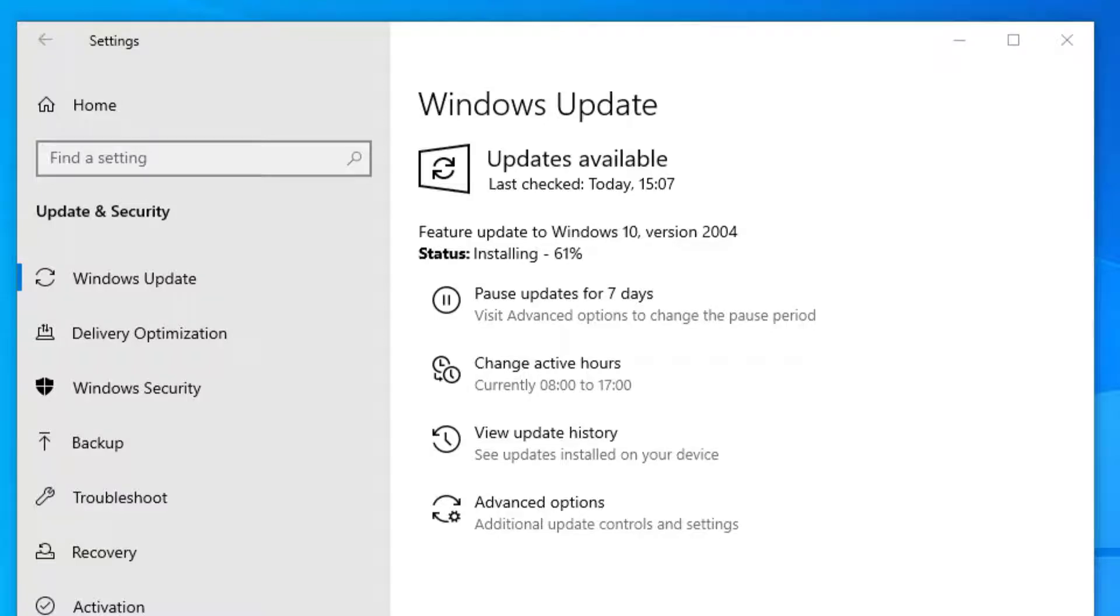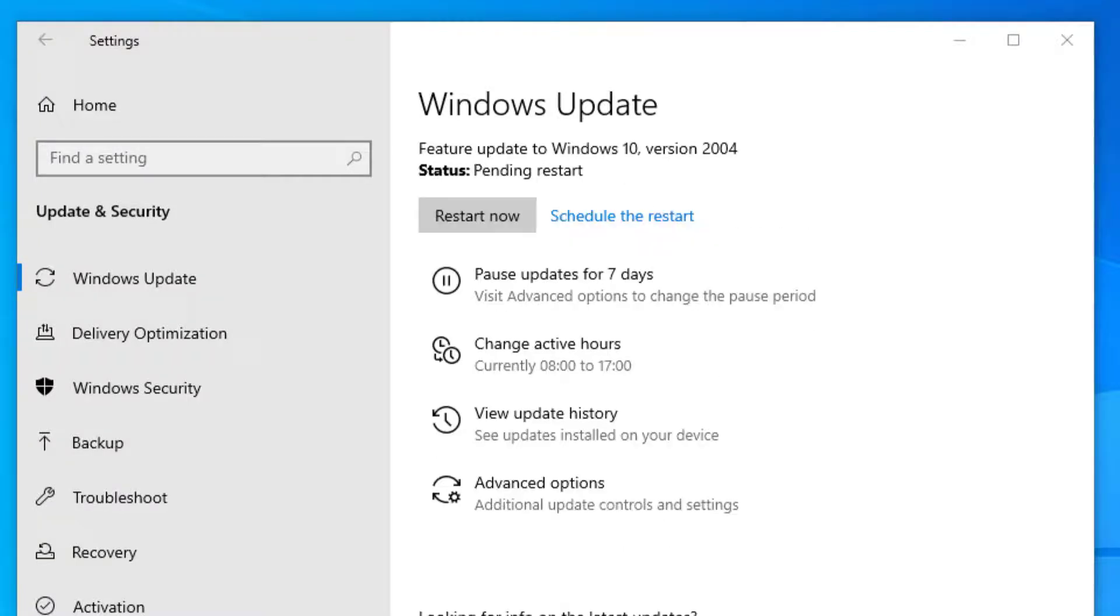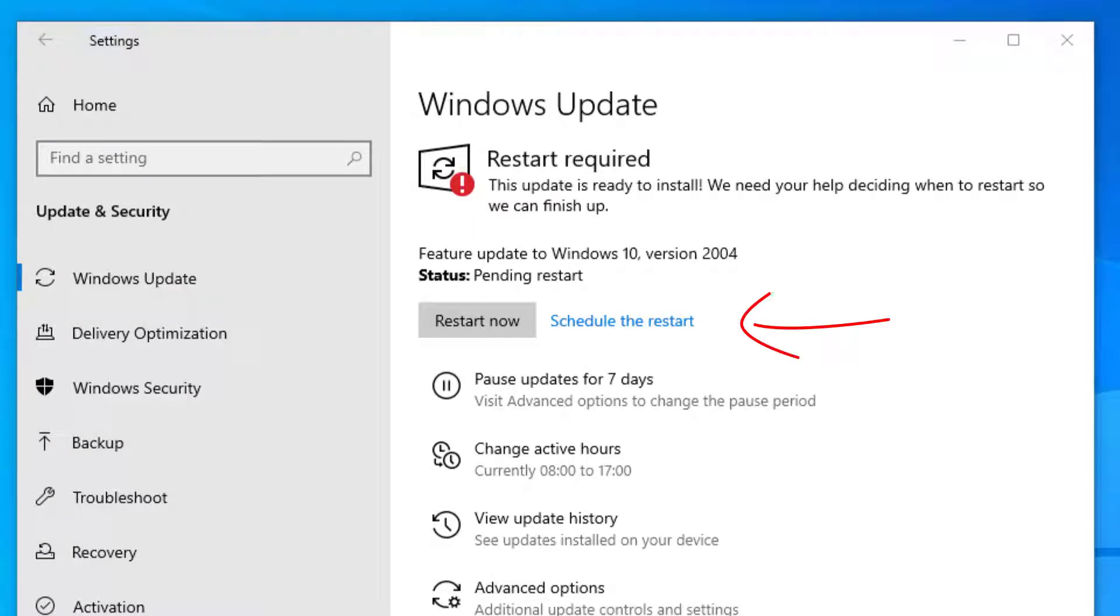So once that's completed it will tell you that you need to restart your computer to complete the install, so we'll go ahead and restart that now.